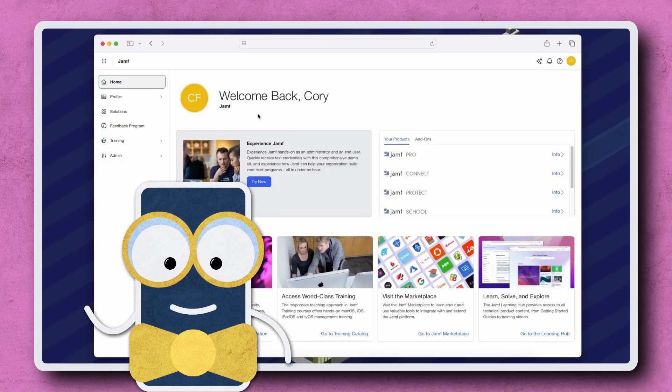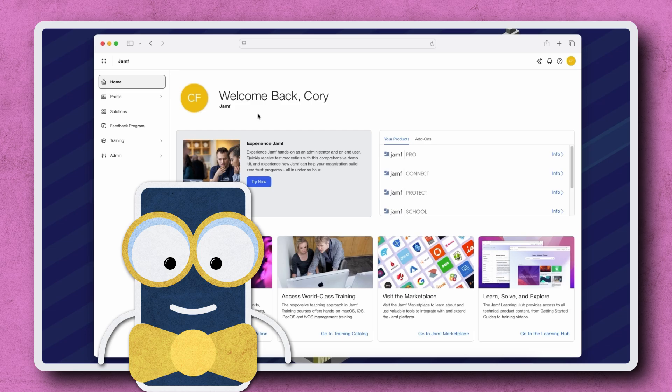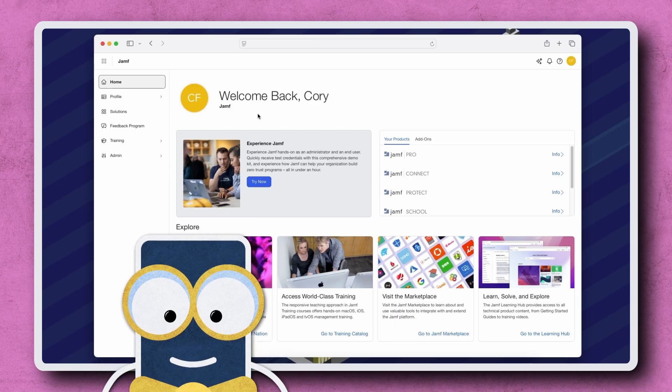Hi there! When we're ready to upgrade our Jamf Pro instance hosted in Jamf Cloud, we can do so directly from Jamf Account. So let's go through a quick walkthrough on how to upgrade a Jamf Pro instance.